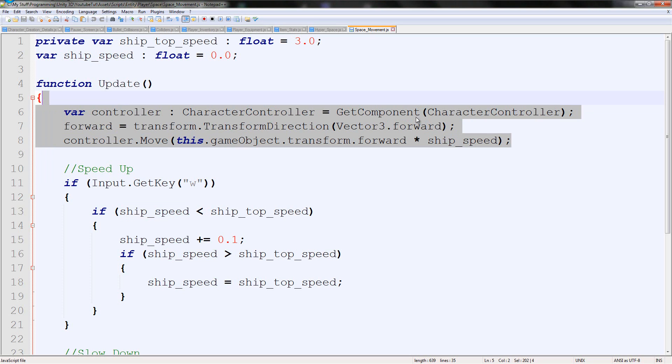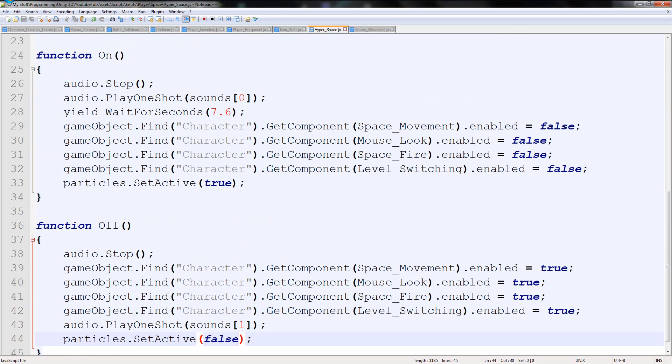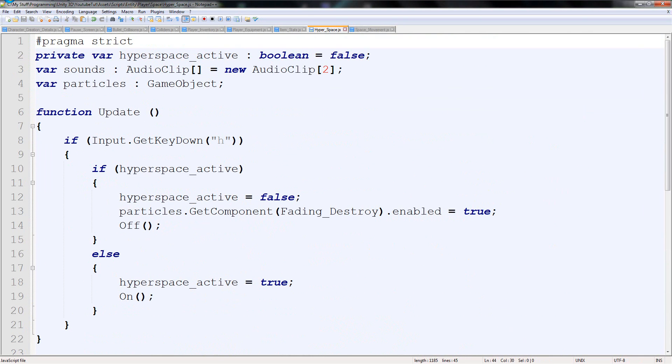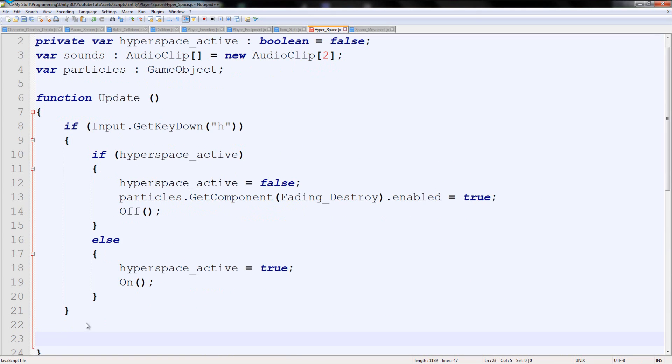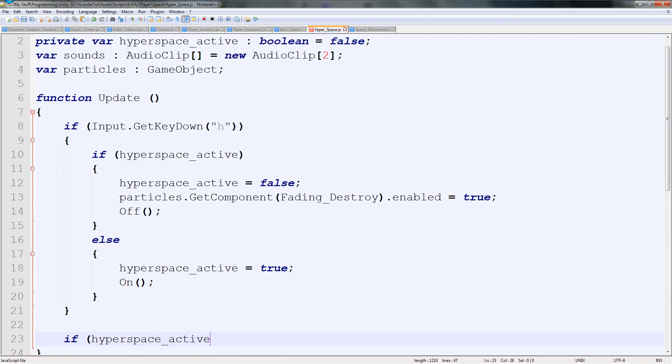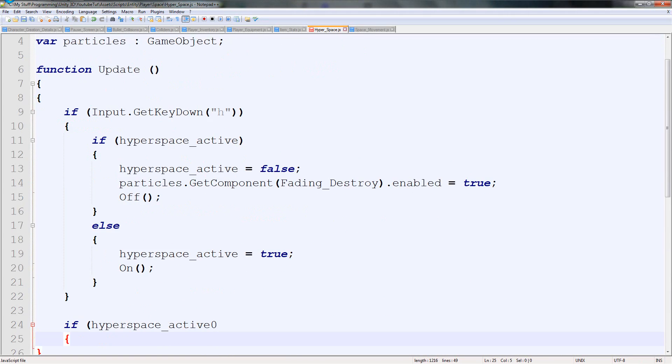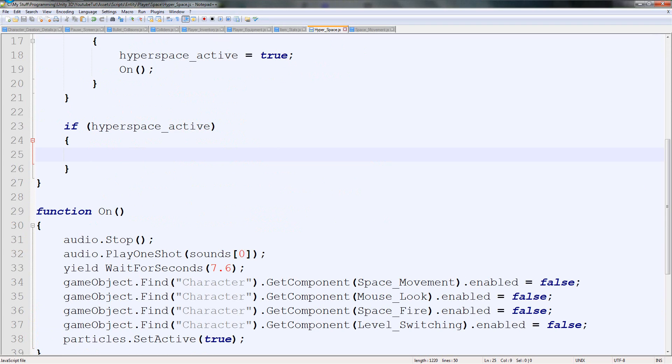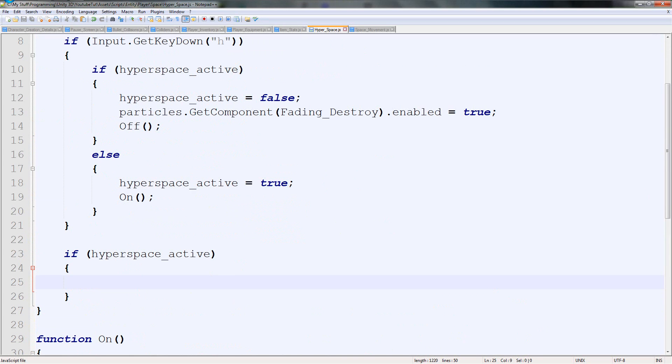It's really, really, really, really easy. We're going to go back to hyperspace. And we're going to say, in our function update here, because it's the loop one, we're going to type if hyperspace_active is true. Perfect. And just some brackets out. Then what we need to do is push it forwards.